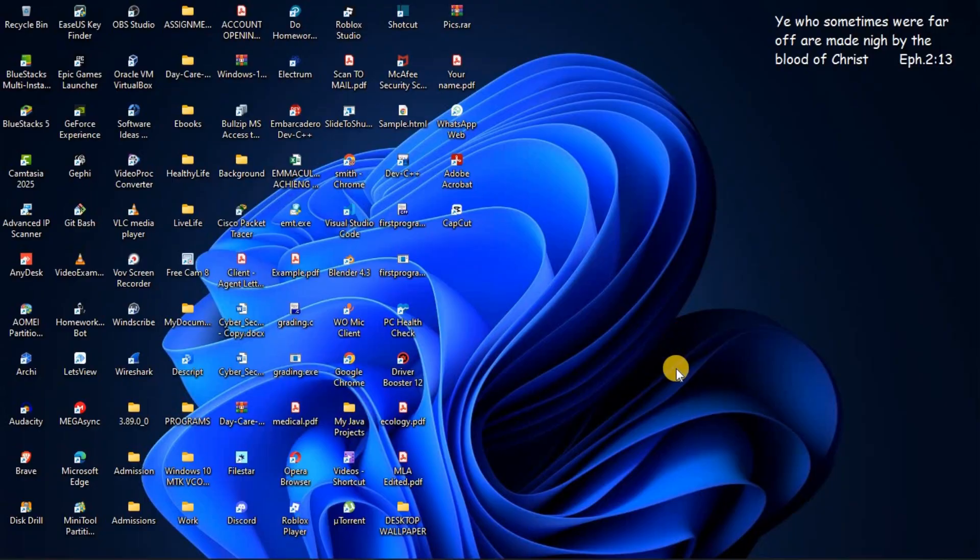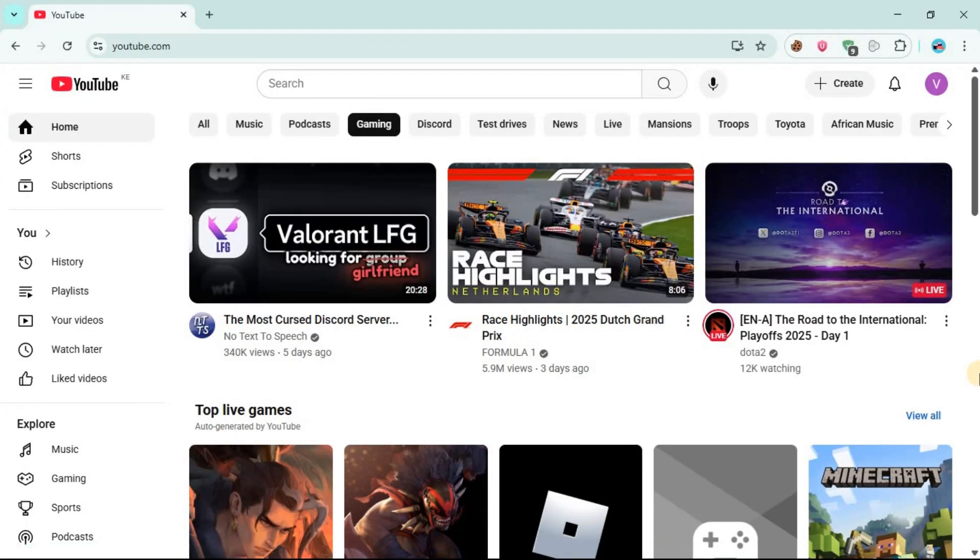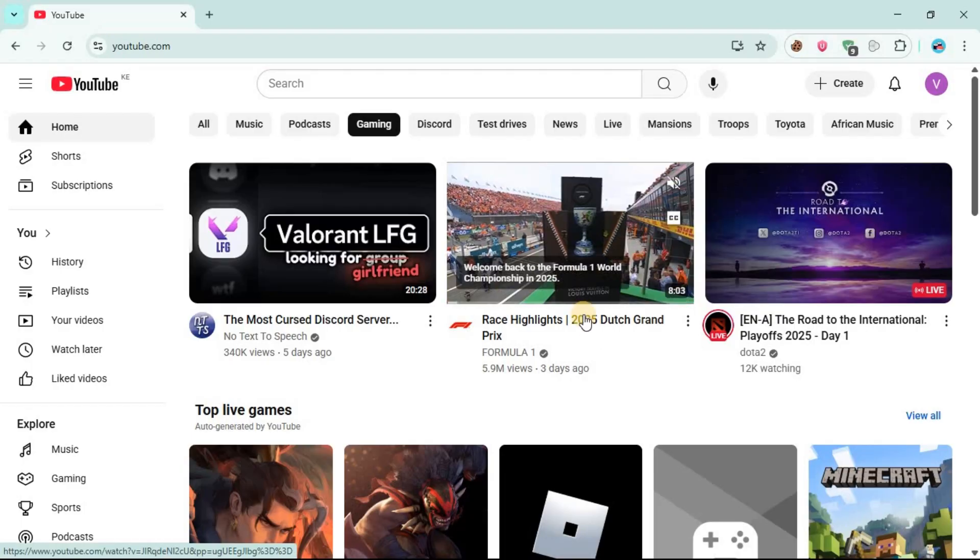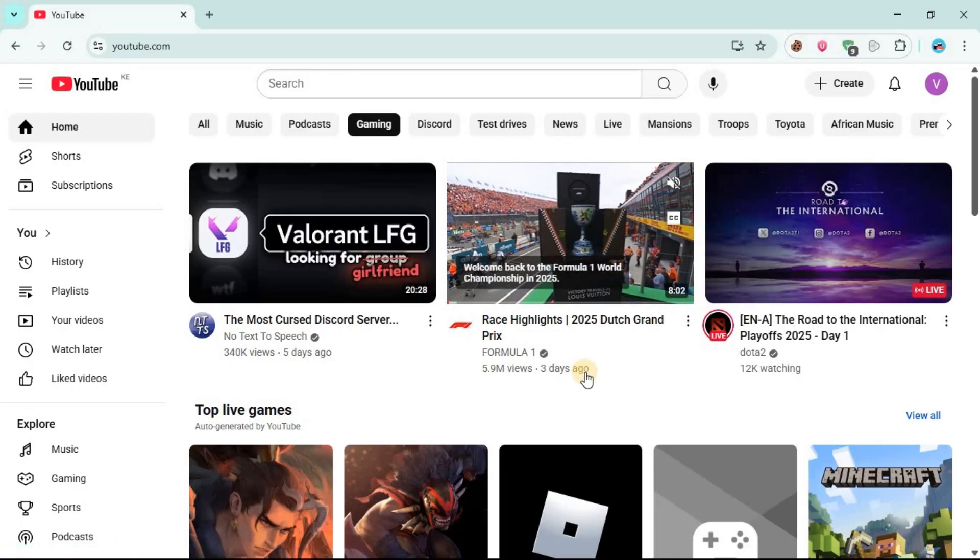The first step is to go to YouTube. I'm going to open my YouTube and use this video as an example. You're just going to use the video which you want to download on your side.